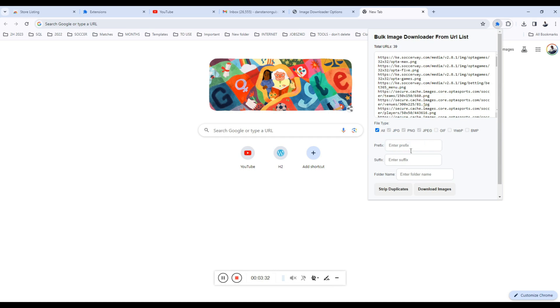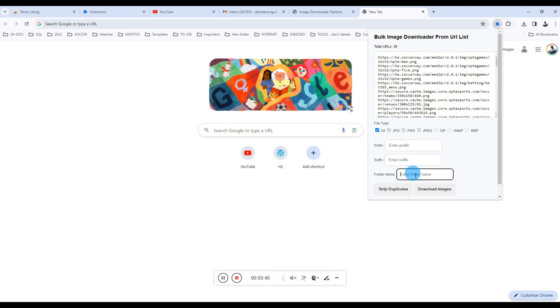Then if you click in here, the prefix will add a prefix to your images, then a suffix obviously after the file name, and then a folder where you can specify the folder name if you want the images to be stored in a folder.